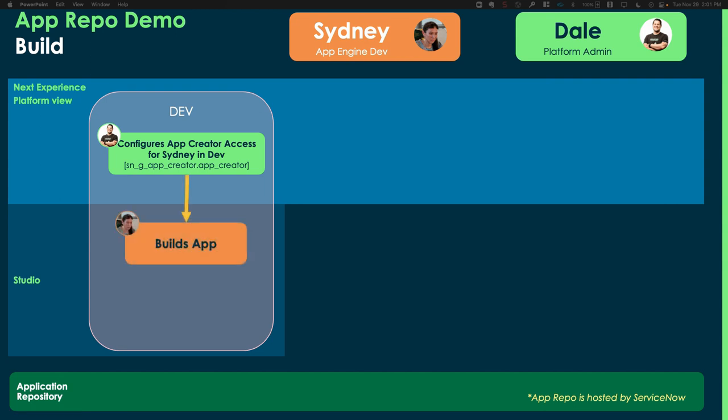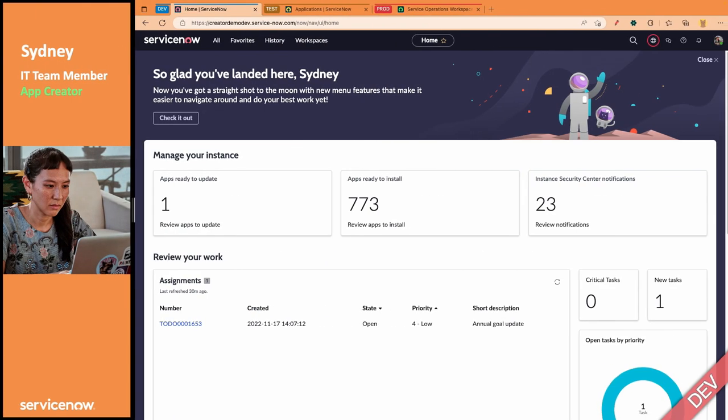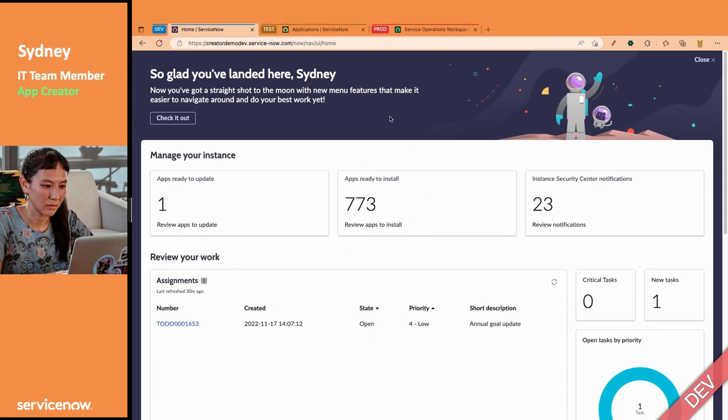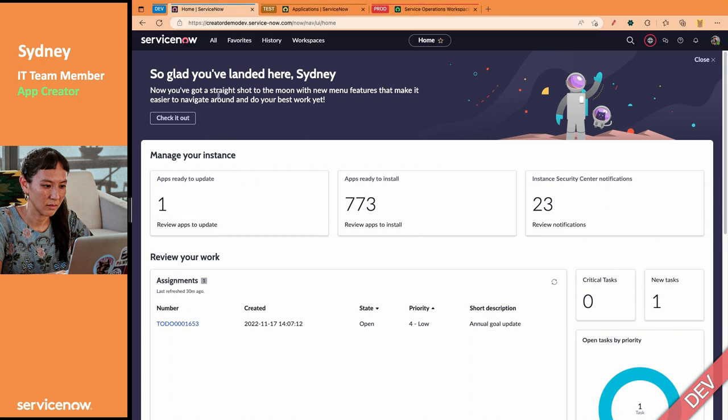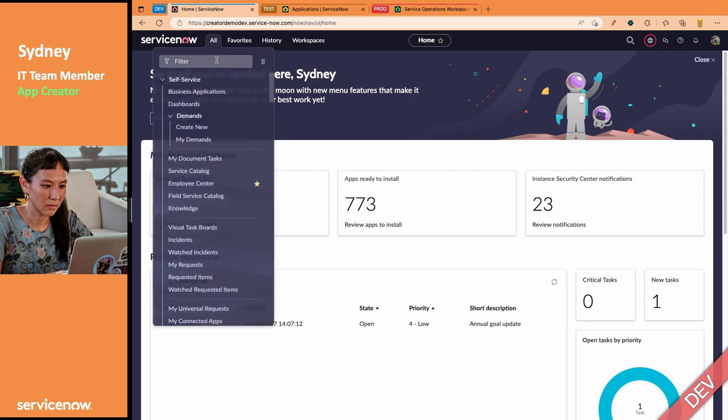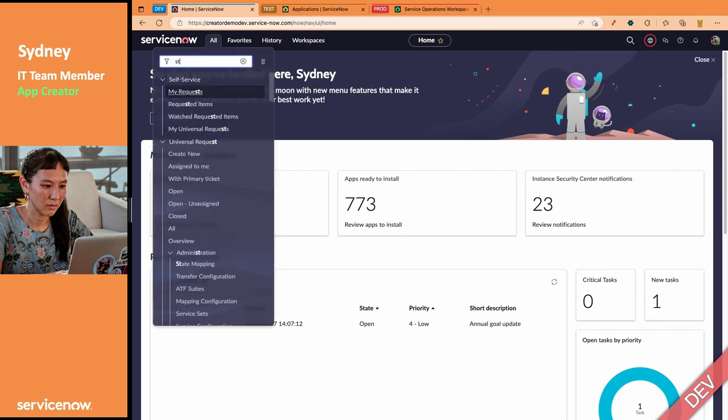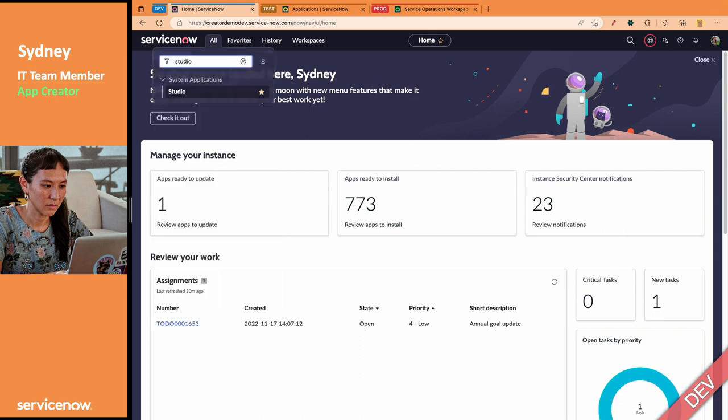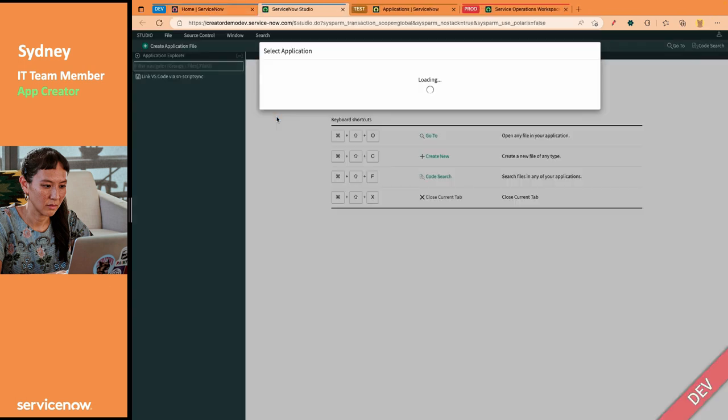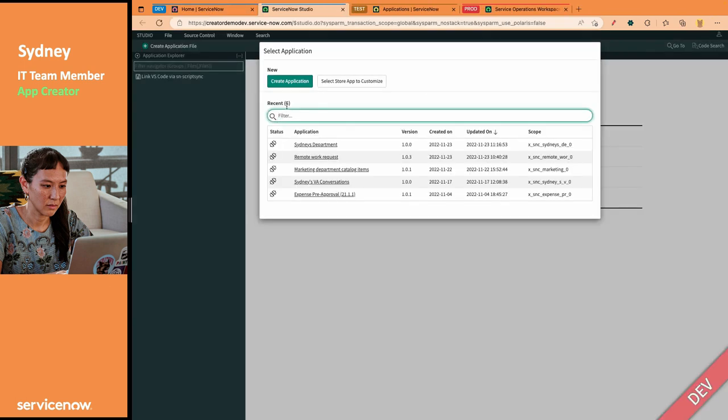And now, Sydney can start building her app. So, when Sydney's here, she's in the dev environment. She normally would have to log out and log back in to get that new role. But I've already went ahead and done that. So, from here, she can just type in Studio and open up Studio.